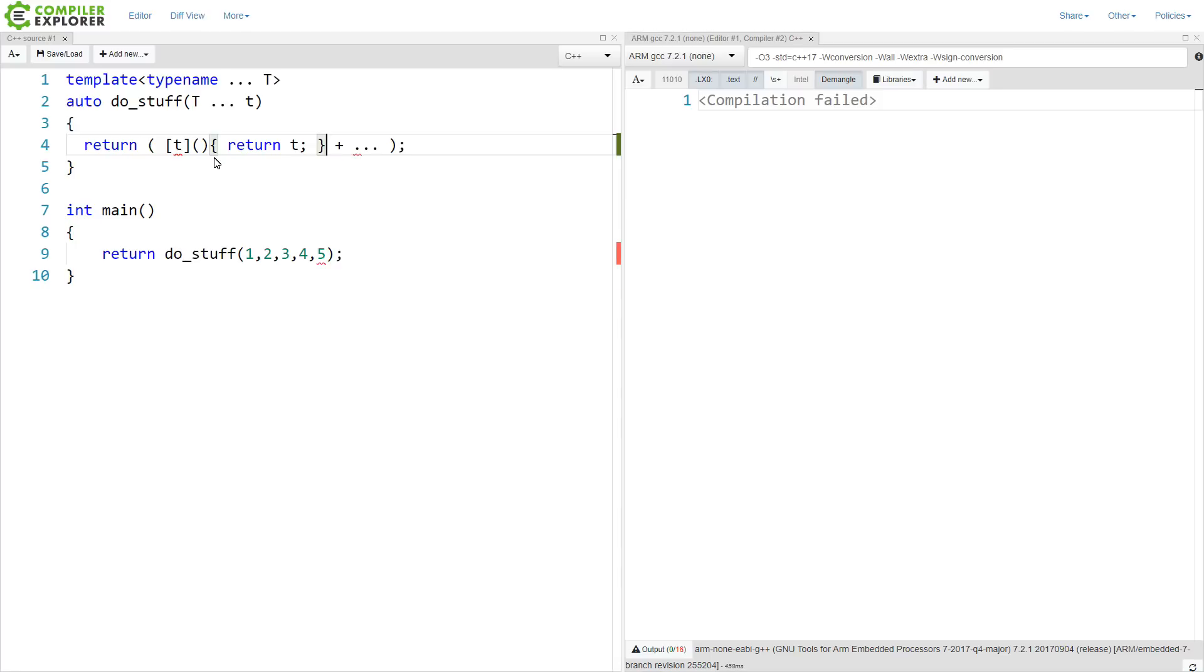So we are generating as many lambdas as we are passing in here. Now this is not going to compile yet, because we can't sum lambdas together. Let's see what happens if we do this.